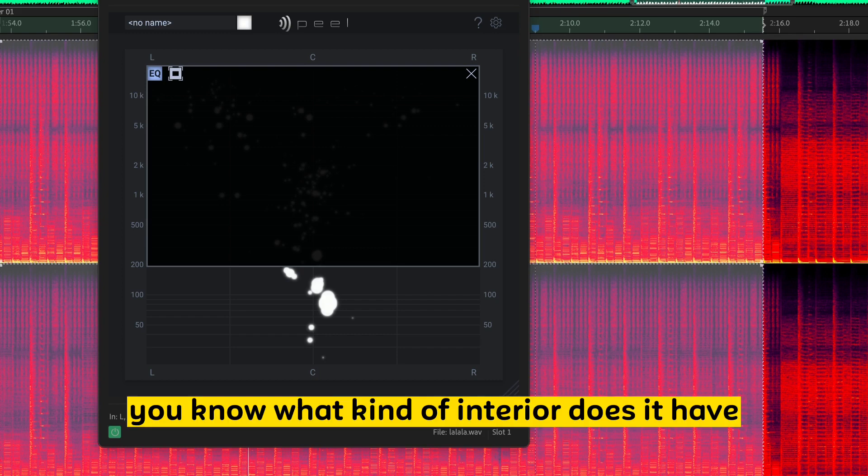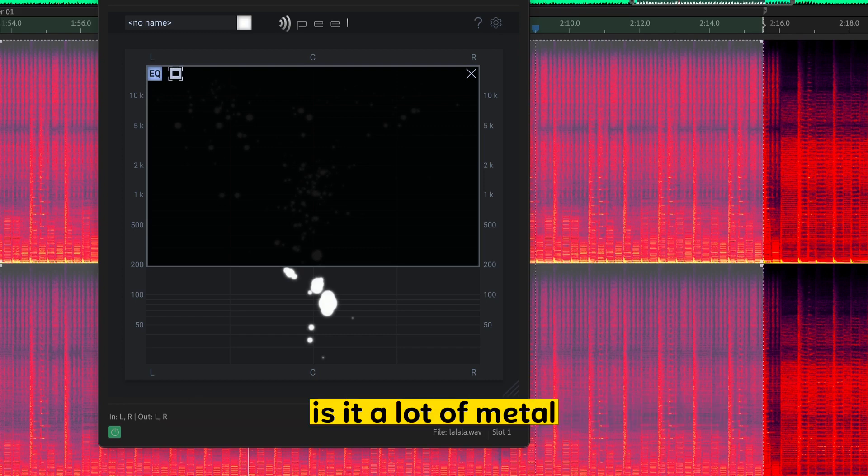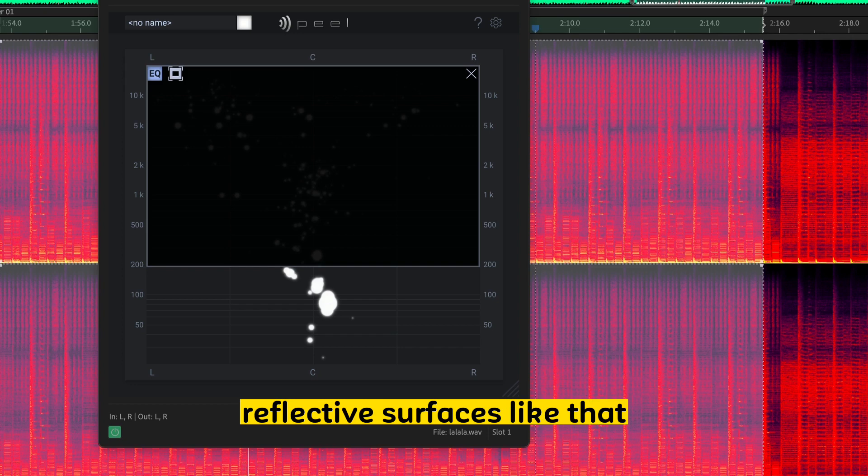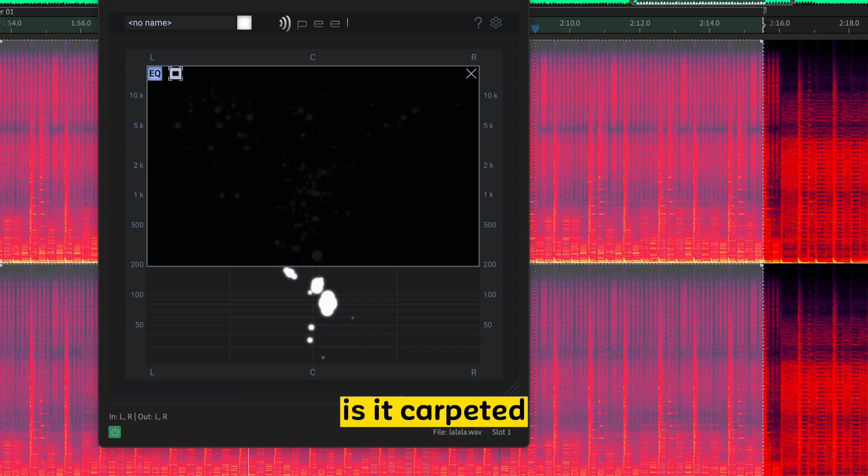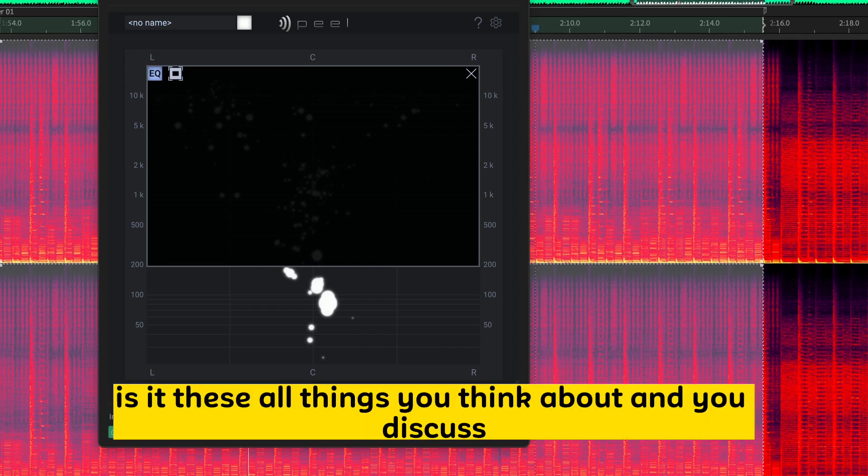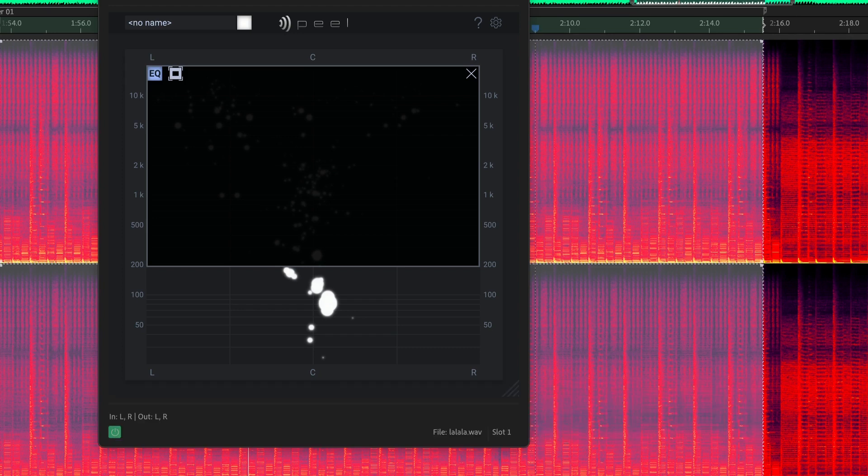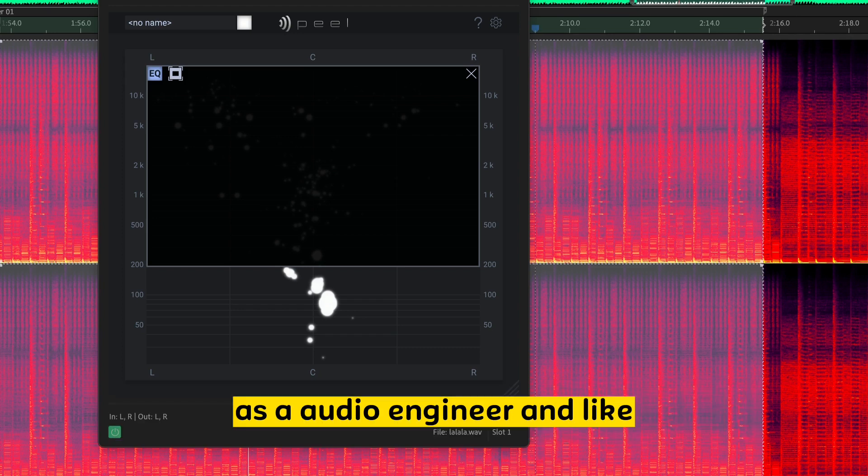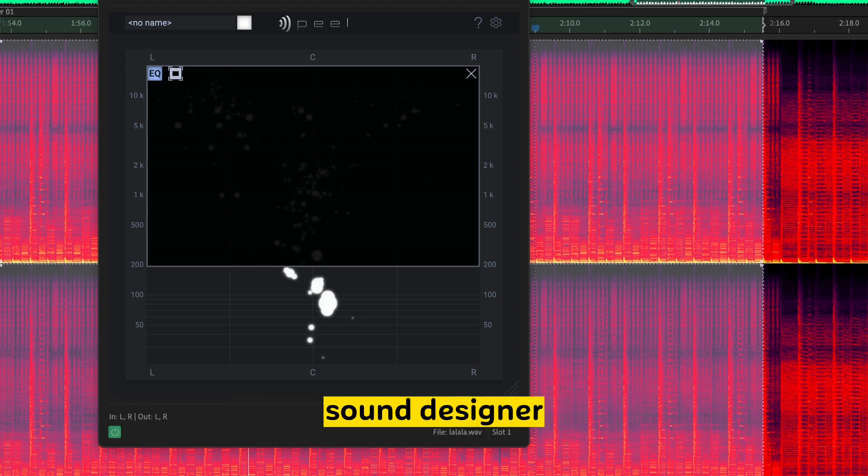You know, what kind of interior does it have? Is it a lot of metal reflective surfaces like that? Is it carpeted? These are all things you think about and you discuss as an audio engineer and sound designer.